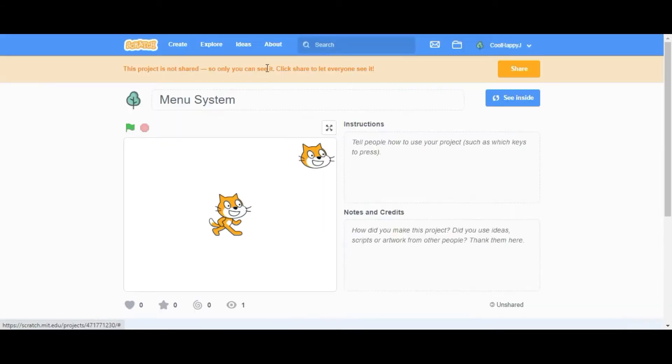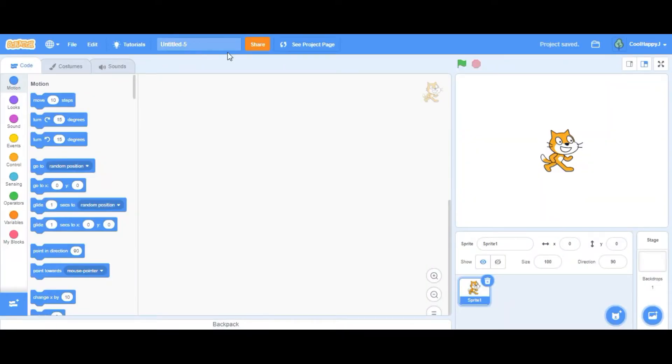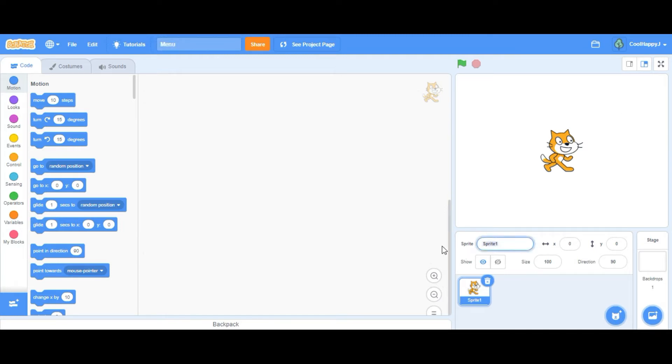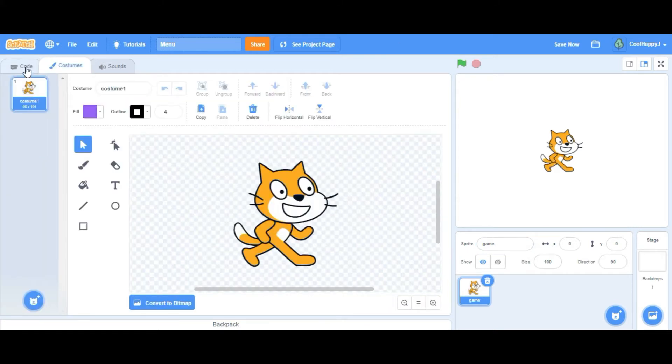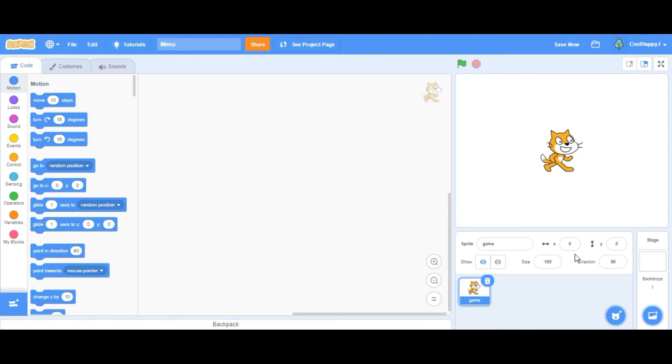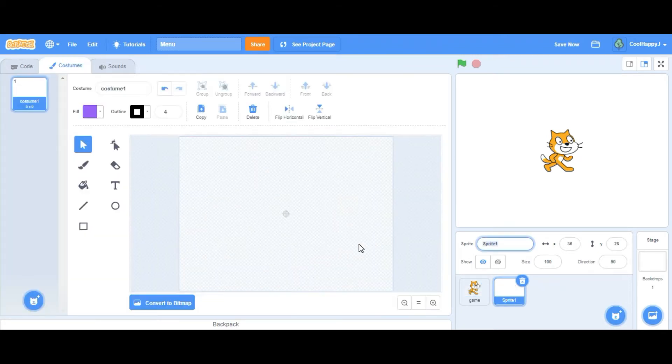So let's get to it. First we have to create a new project. After that we can just name this anything. I'm just going to name it menu. So first let's pretend this is my game, so I'll call it game. And first of all, we need to paint a new sprite and call it menu.